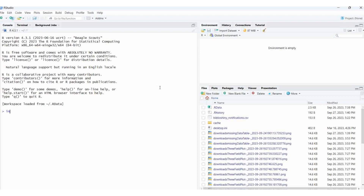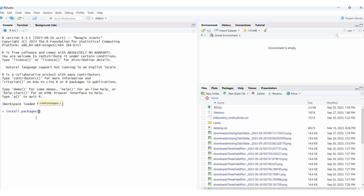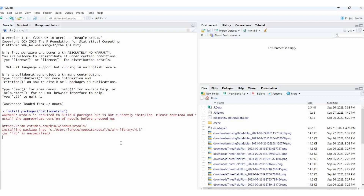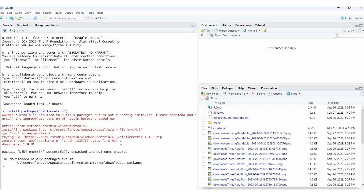Here I am typing install - if you type, it will give the sub-commands also. Install packages - in double quotes, in upper inverted comma, if you give one time it will automatically take the closing quote. Then here I am typing bibliometrix. BiblioMetrix - then give enter.